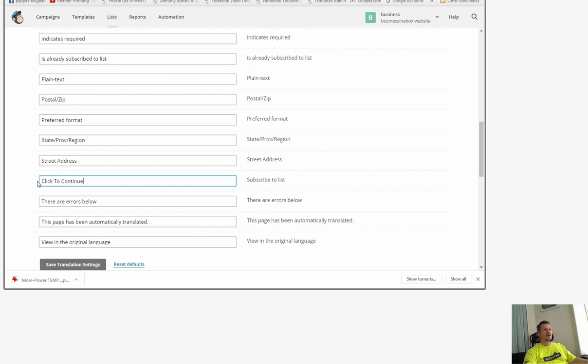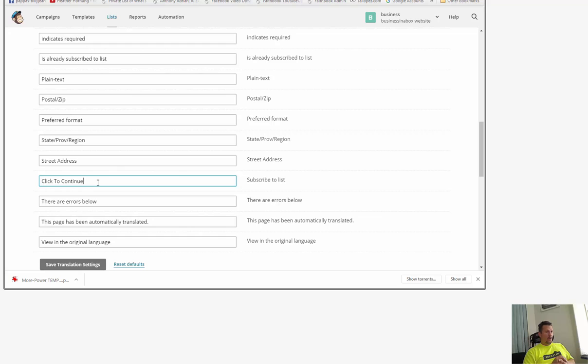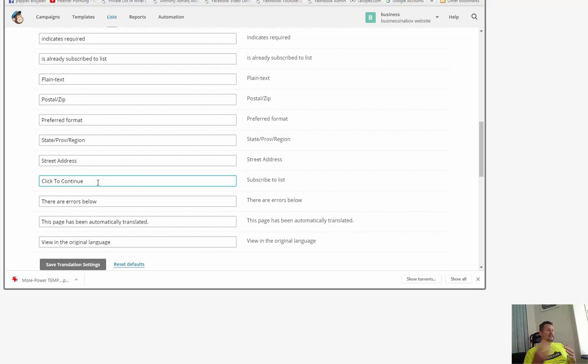Now there's a little bit of psychology to that. Click means tell them what to do, and to continue means move to the next step. So you could say continue to next step or click to continue. I don't like to say submit really.